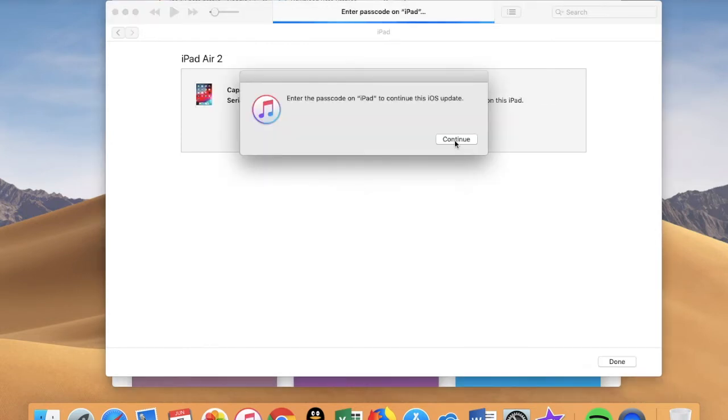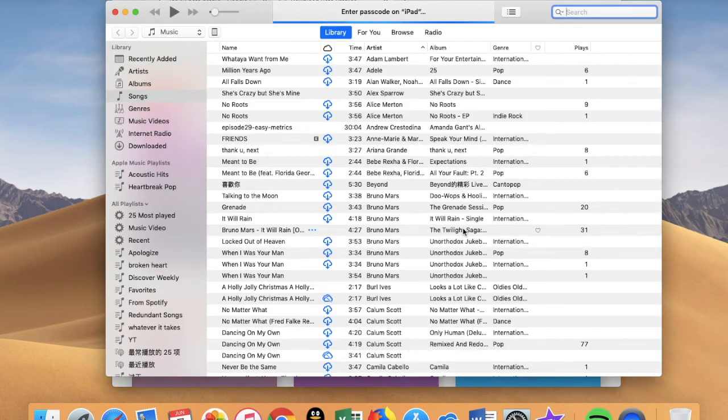Just enter your passcode and wait. That's pretty much it. This will take about half an hour.